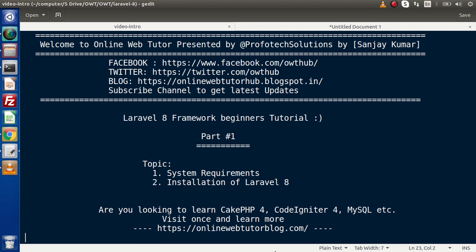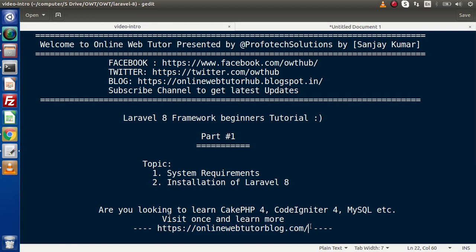Also guys, if you are looking for blog articles about CakePHP4, CodeIgniter4, or MySQL, then you must visit this blog website. Inside this blog website, you will find several interesting blog articles with good content.